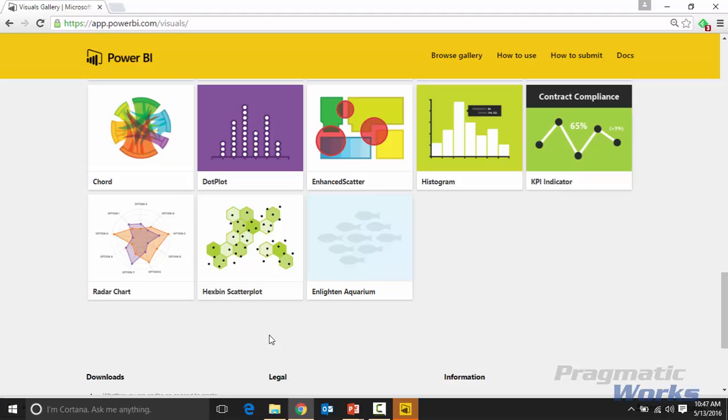So once it's downloaded, I suggest that you put it into some kind of a central spot where you can easily find it. Don't just leave it in your downloads folder, move it somewhere where you can easily find it later.